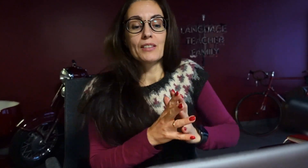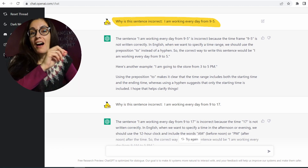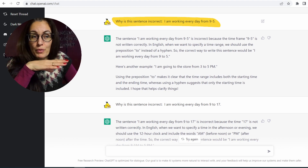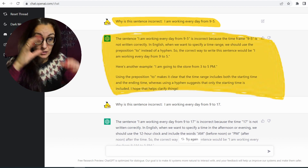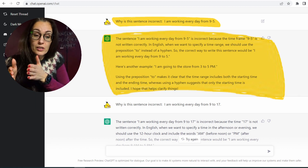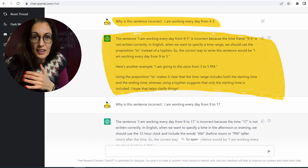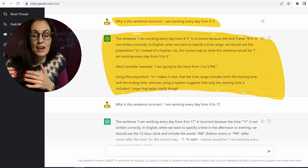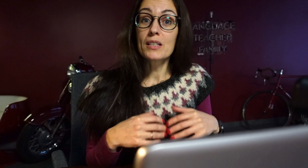For example, I asked: why is this sentence incorrect? 'I am working every day from 9 to 5.' And it got fixated on the time frame. So it started giving me an explanation about 9, 9 a.m., p.m., 5, 17, blah blah blah. Whereas my question actually was, what's wrong with the grammar structure?